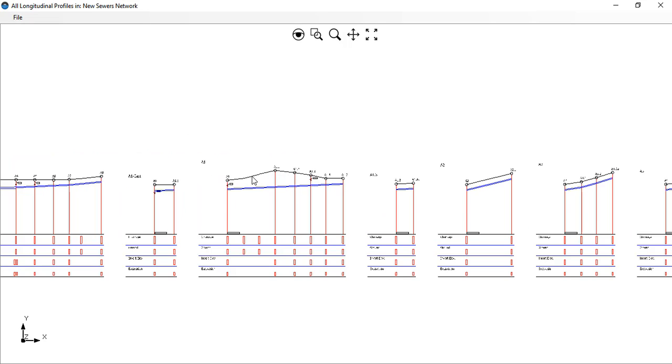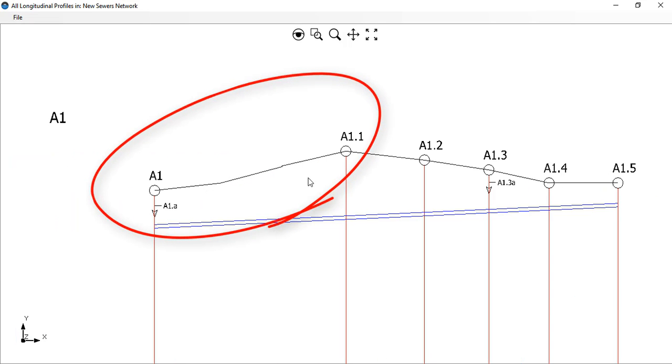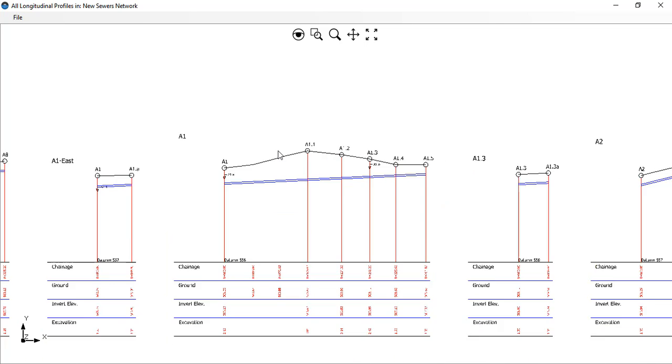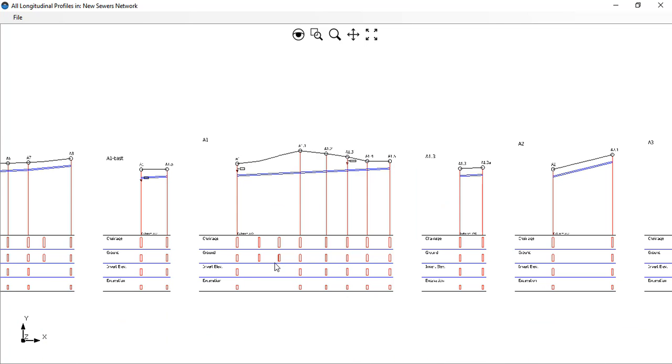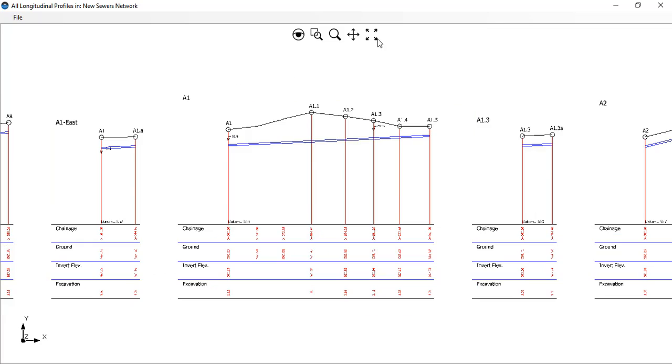You see here that the terrain's profile in the sewer pipe section has not constant slope but adapts to the topography of the terrain defined by the elevation points that you have created in your project. What do you think? Isn't it great?